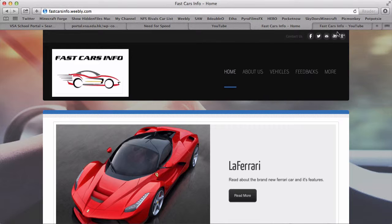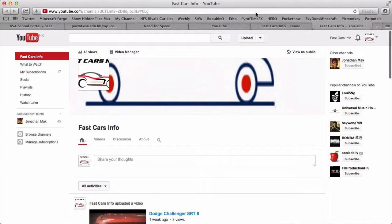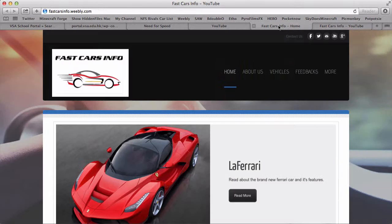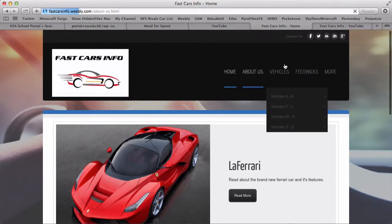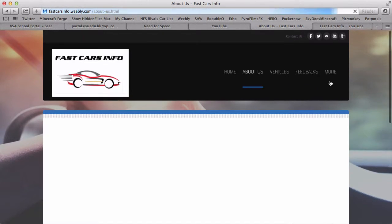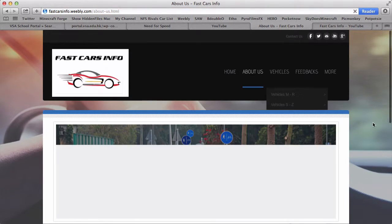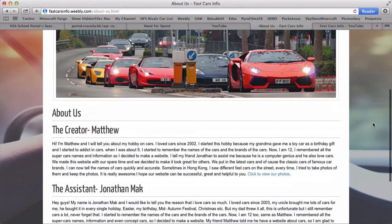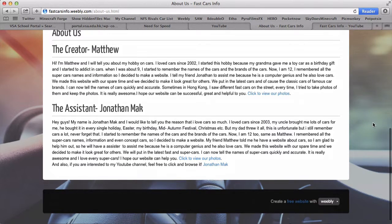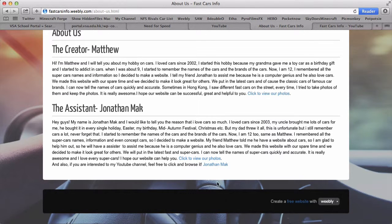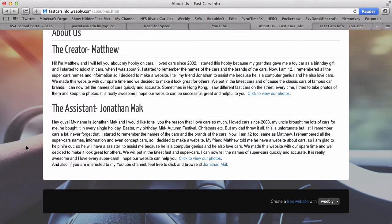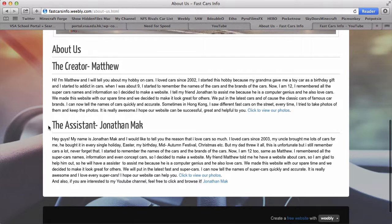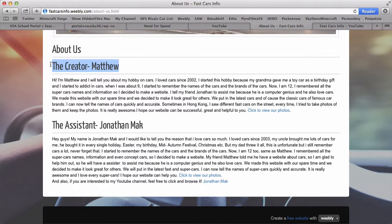I've made the Instagram account. You can see the About Us - I actually changed because we got our Instagram account now so we're not going to use it. So yeah, as you can see, the creator is Matthew and I'm the assistant.